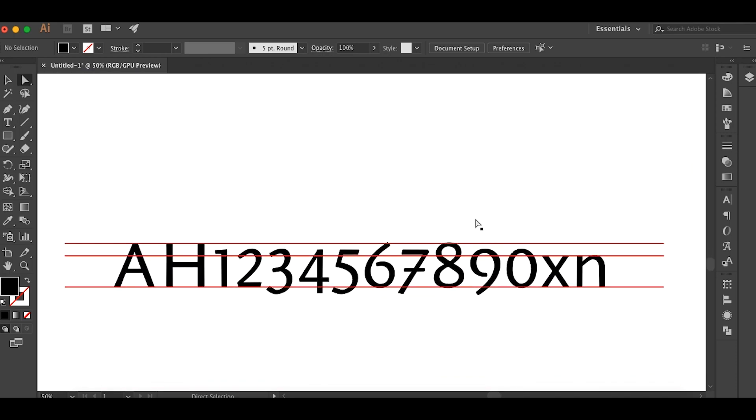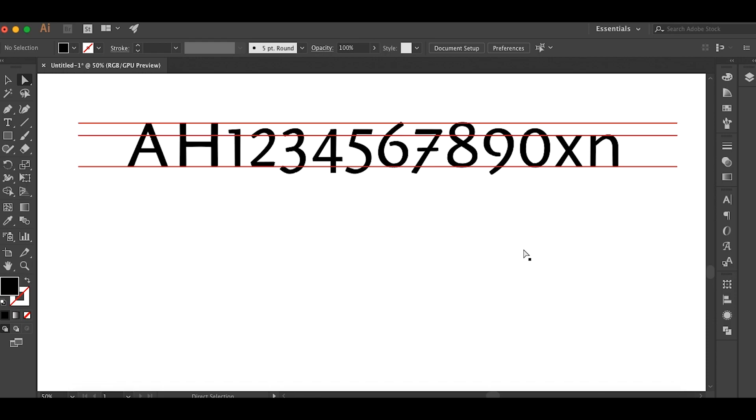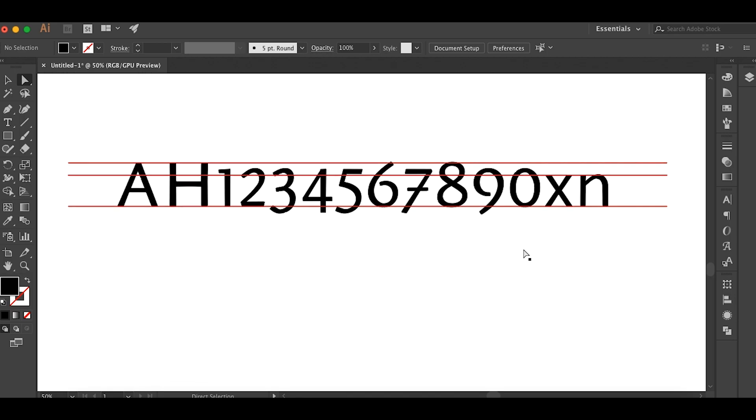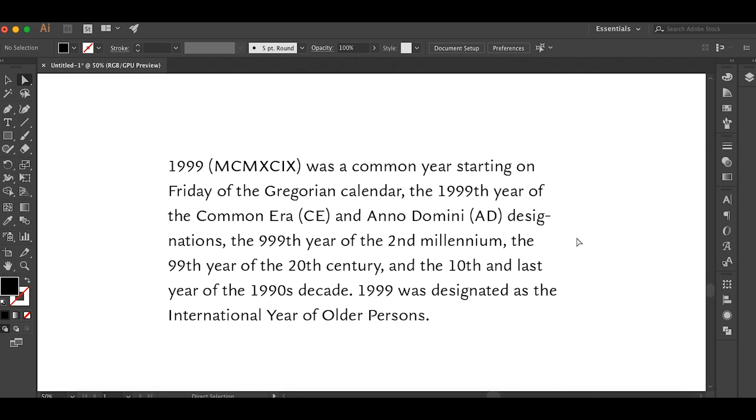And traditionally, this is what old style figures would look like if you have a whole font that has old style figures. And you say, why would you need weird, goofy numbers that look like this? What's the point of numbers that are this weird shape and that are smaller than the cap height? Well, actually, the whole point of it is for body copy.